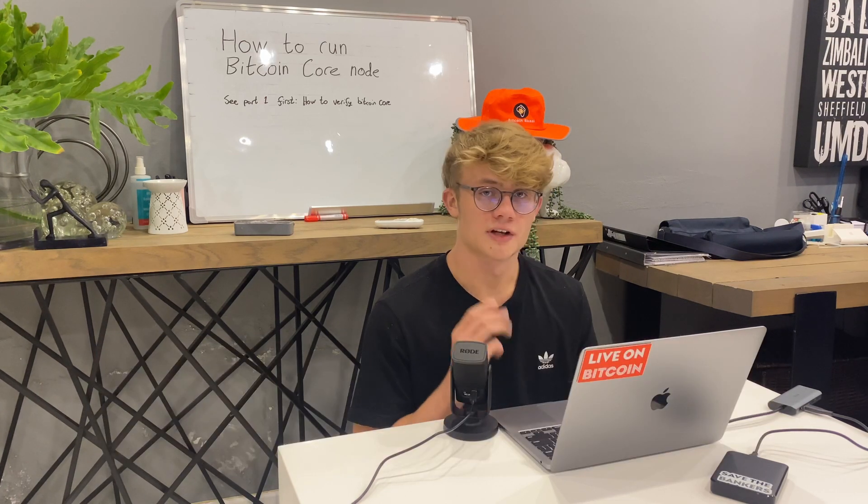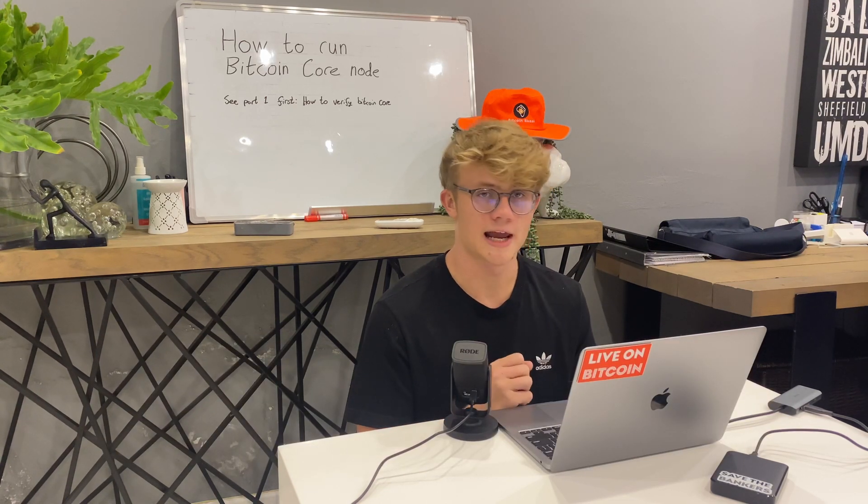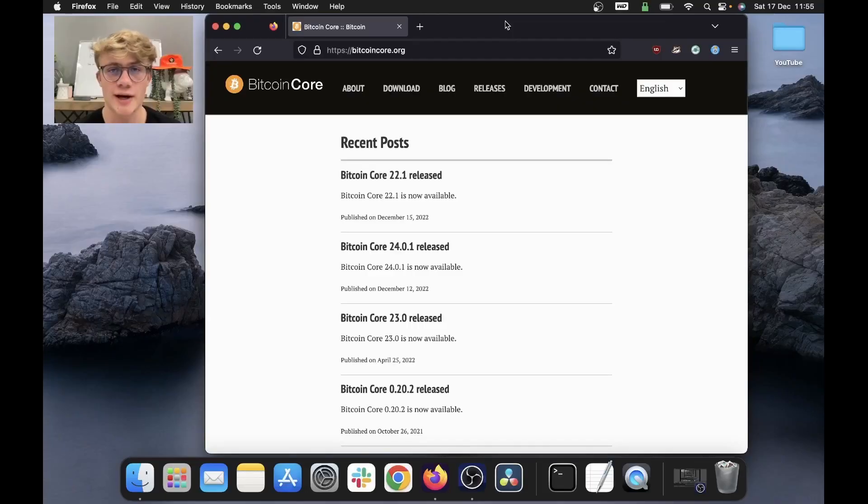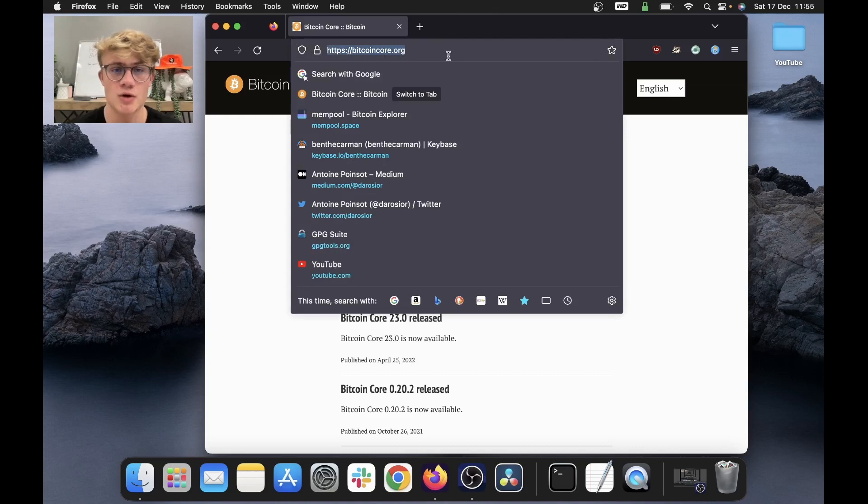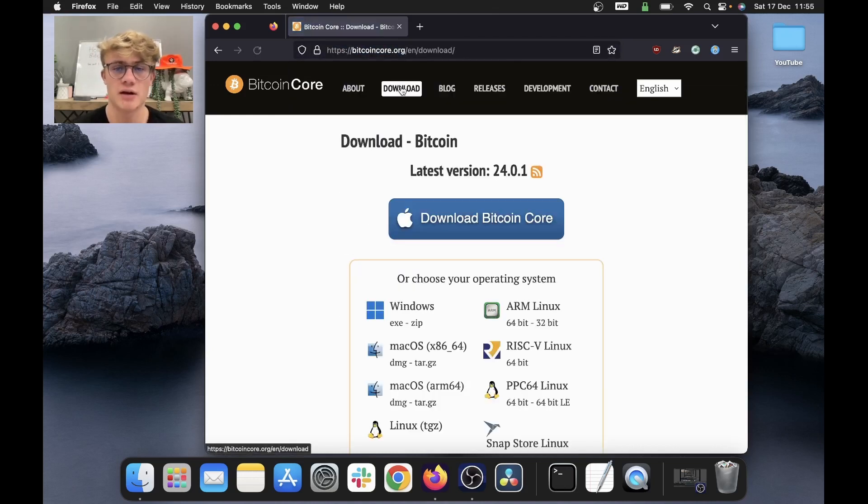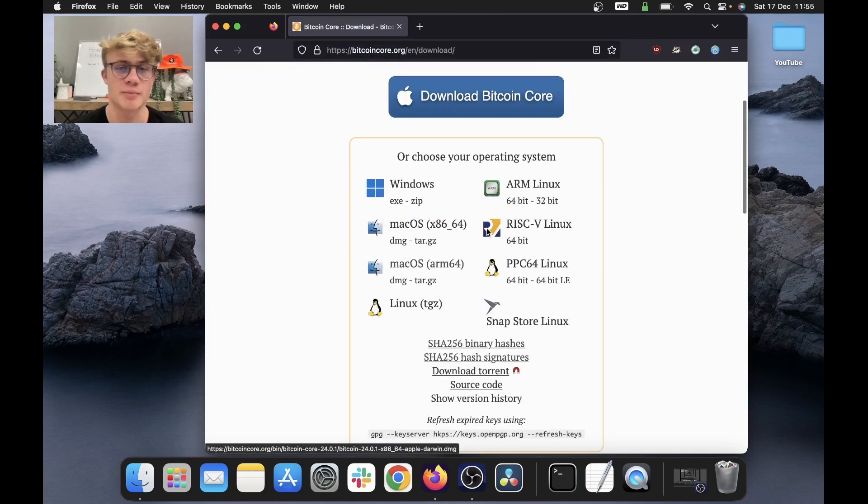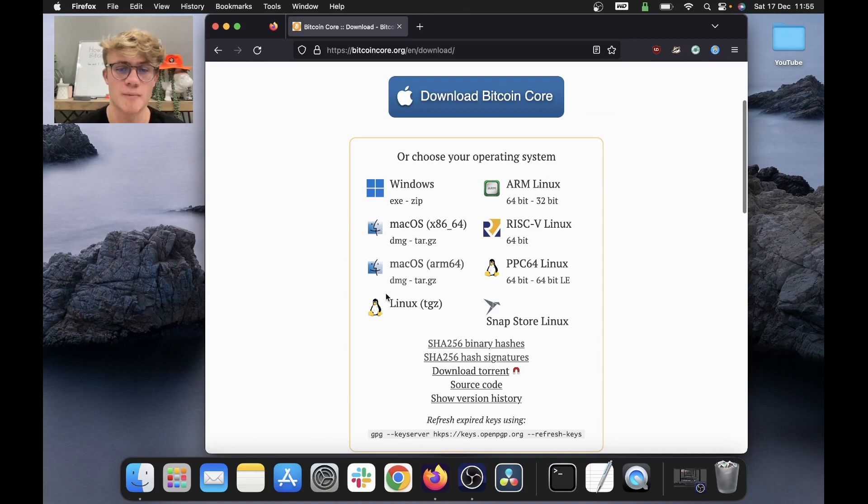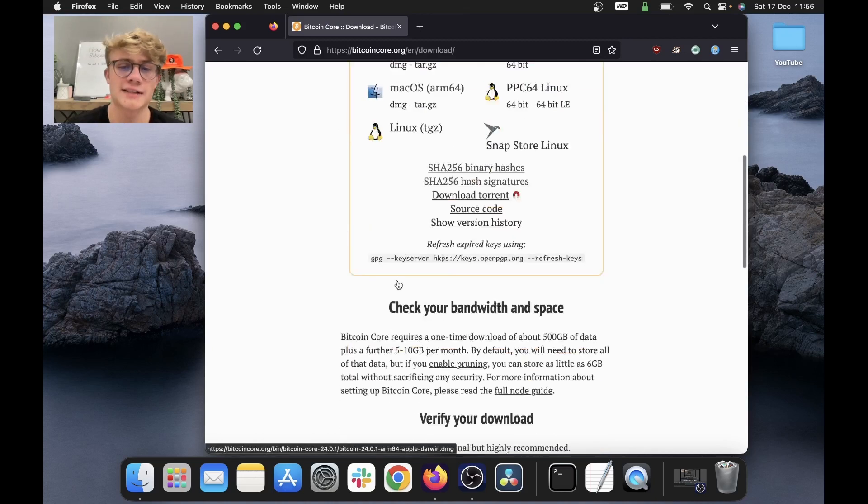So let's get right into how to run a Bitcoin core node. Just a quick recap of what we did in the previous video. I went to bitcoincore.org, clicked download at the top, and downloaded Bitcoin core for Mac OS.